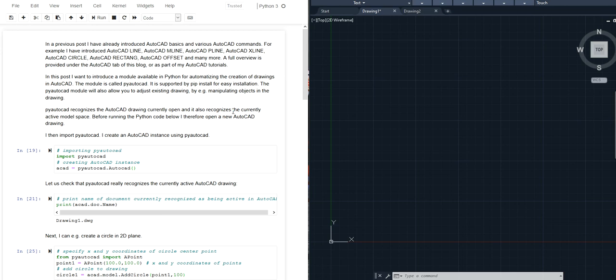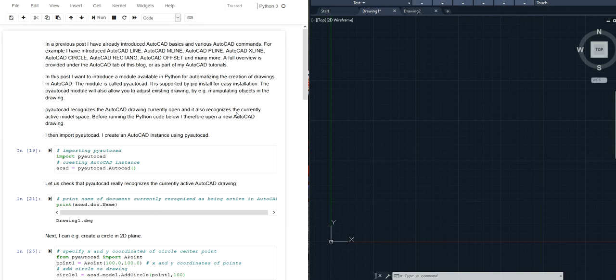This is an introduction to the PyAutoCAD module in Python. PyAutoCAD is a module that allows you to write Python scripts for AutoCAD. Now in AutoCAD you can also write VBA codes and VBA scripts. This will also allow you to optimize tasks, but if you're used to working with Python then PyAutoCAD might be a module that would be interesting for you.